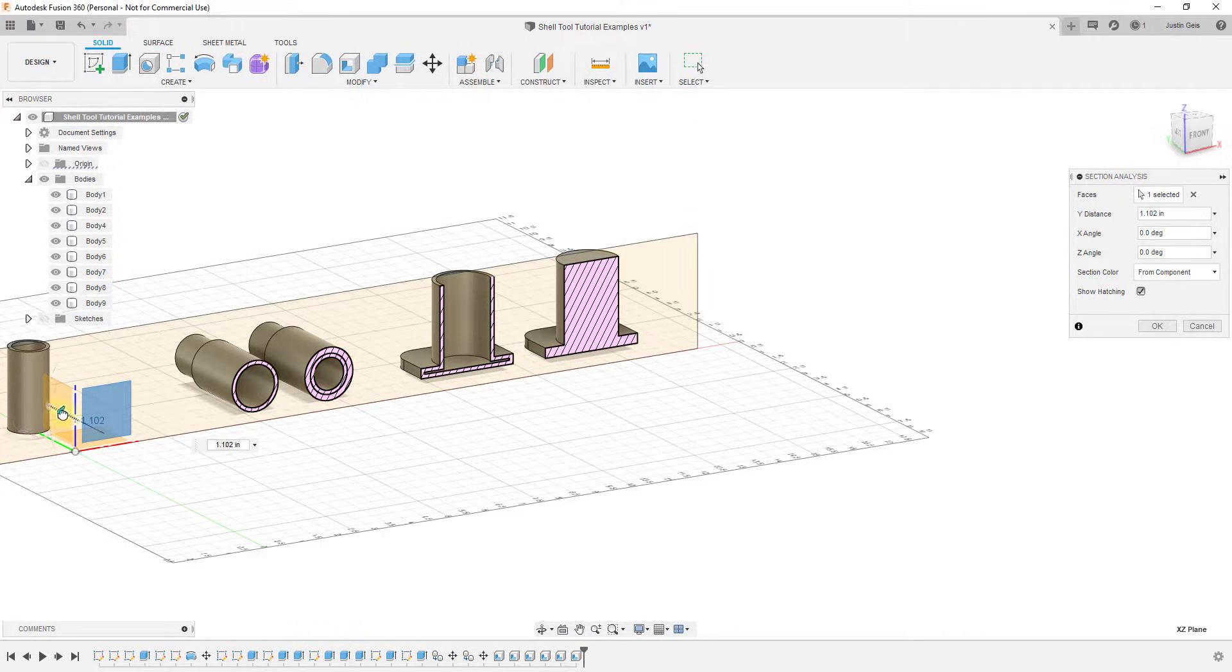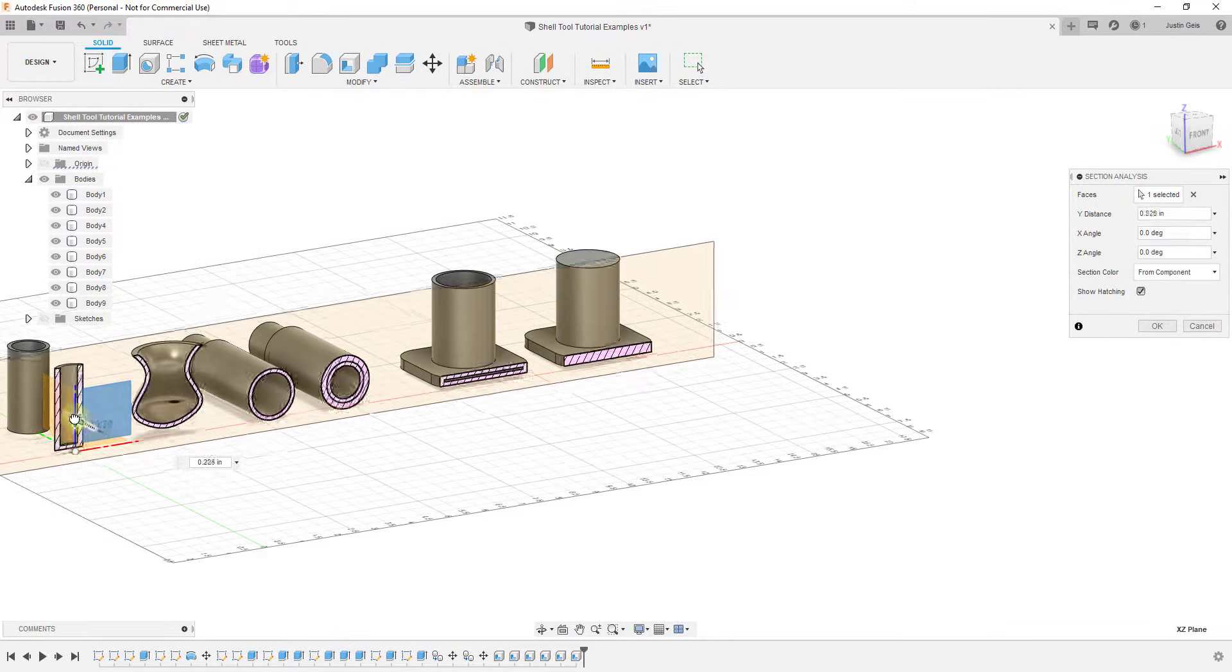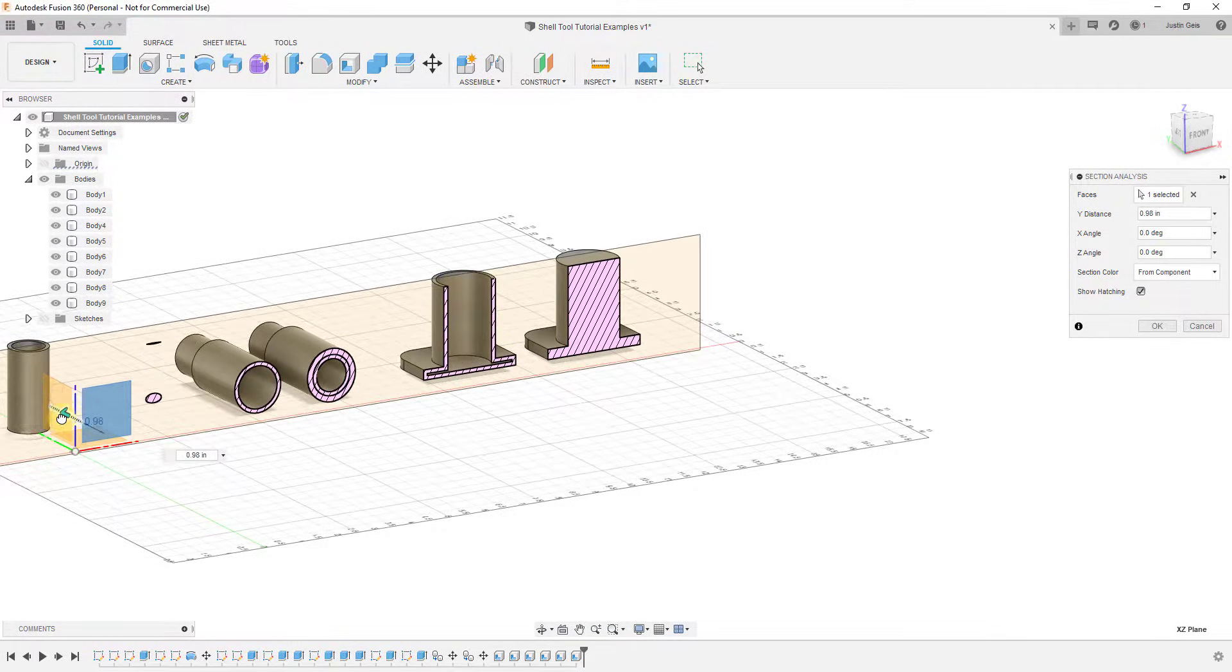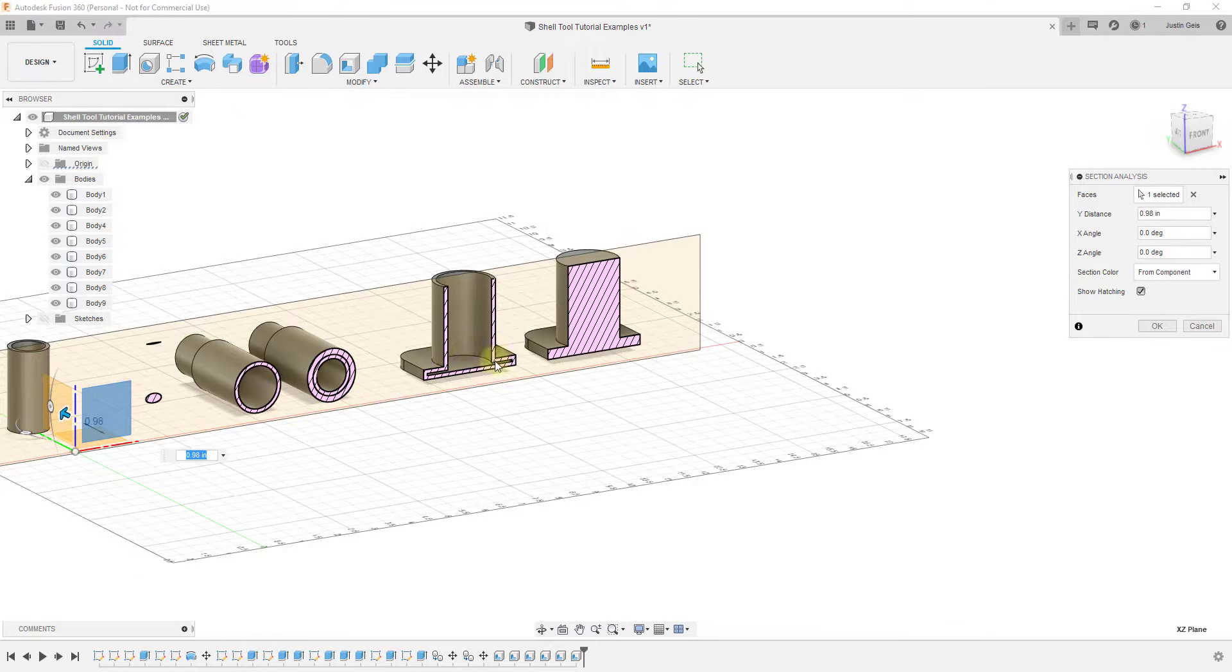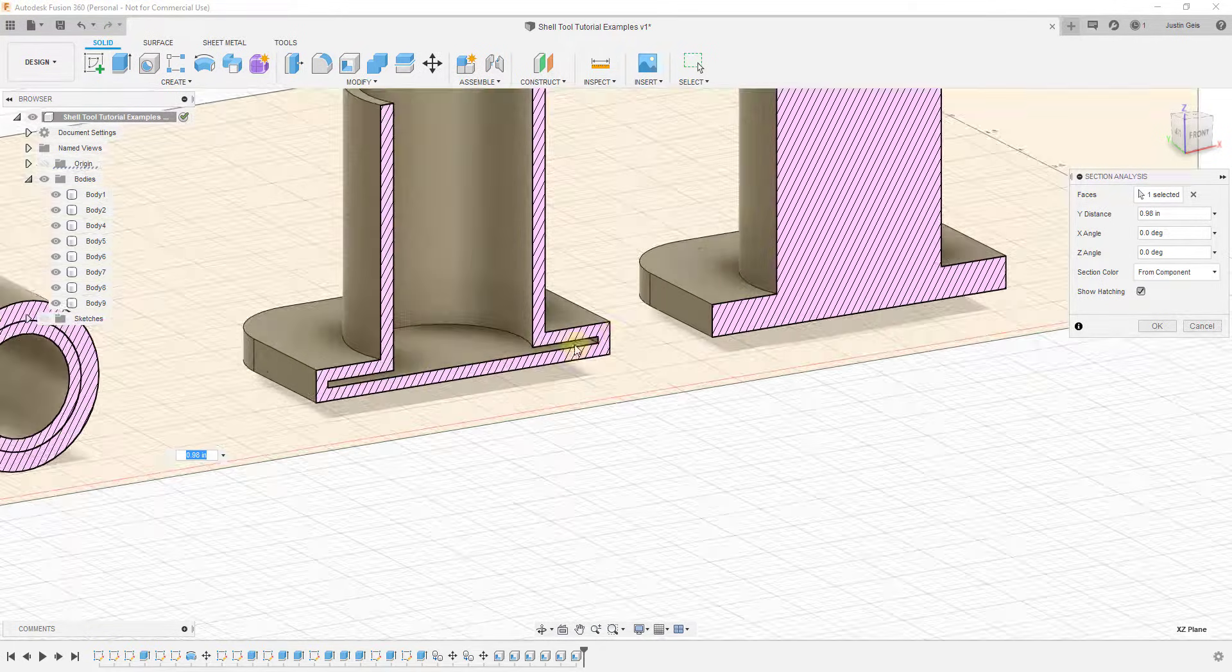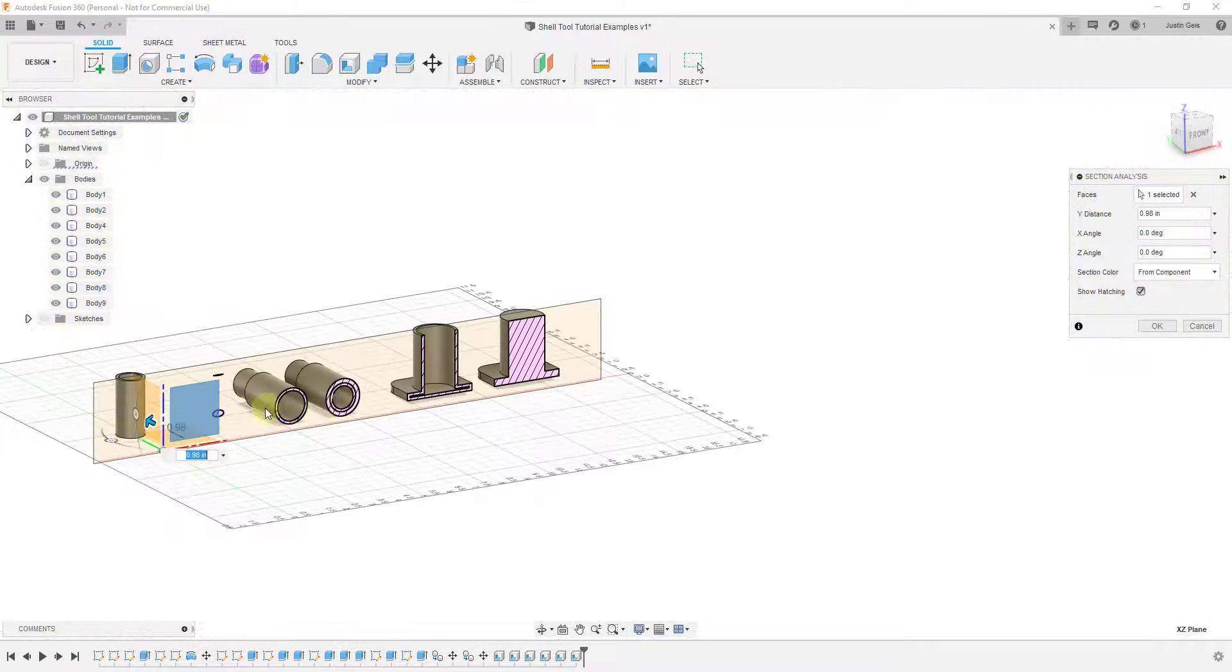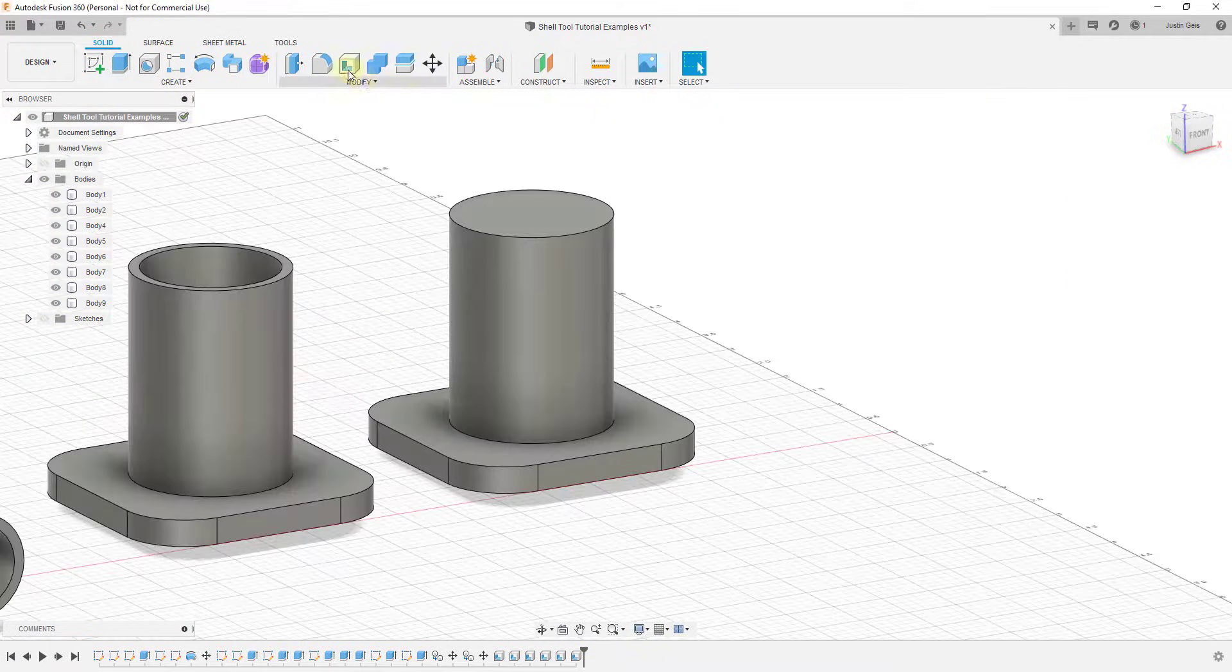You might consider constructing that base as a separate body. That way when you use the shell tool on this top piece, this would stay solid instead of having this little weird gap in here.